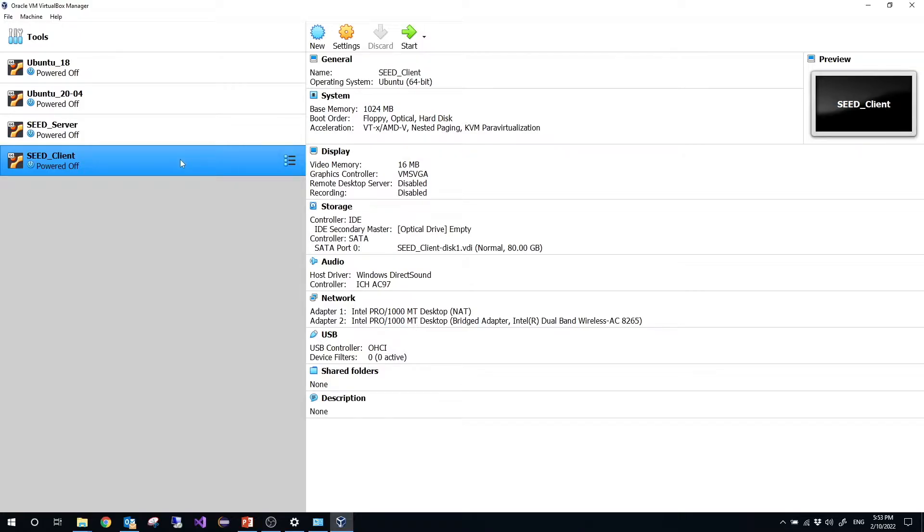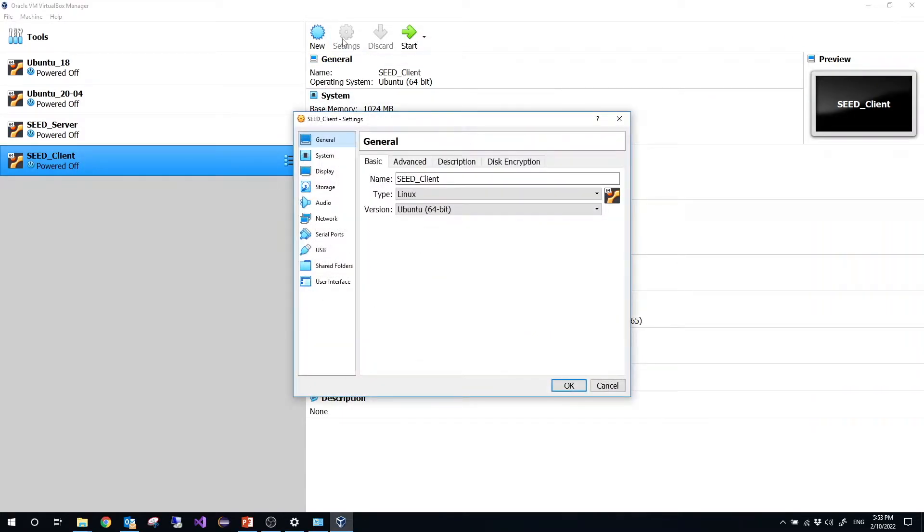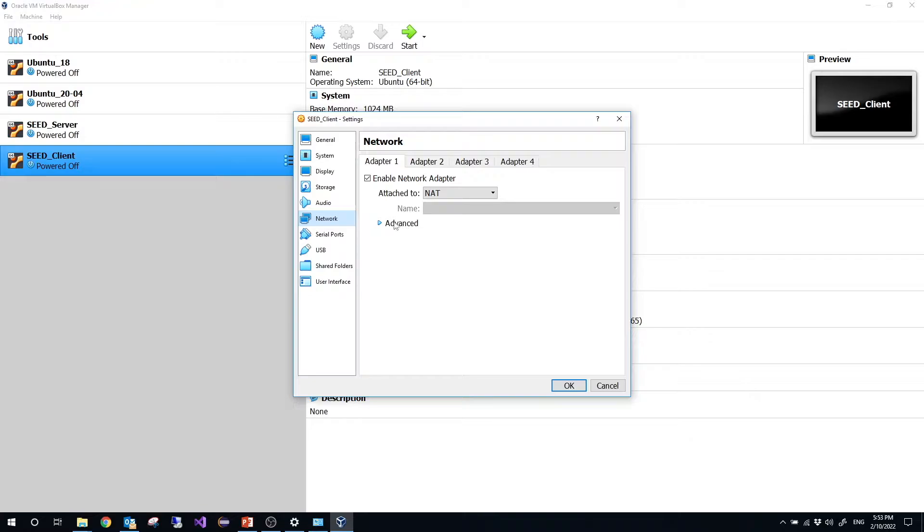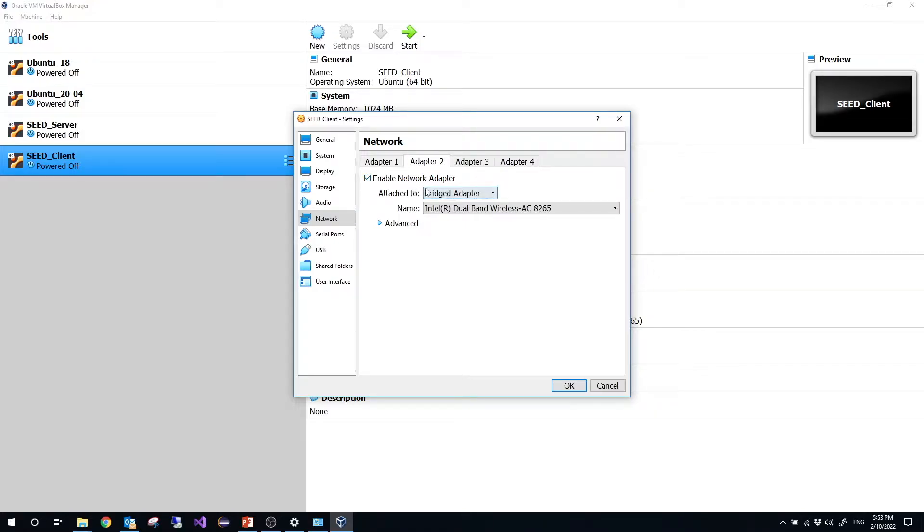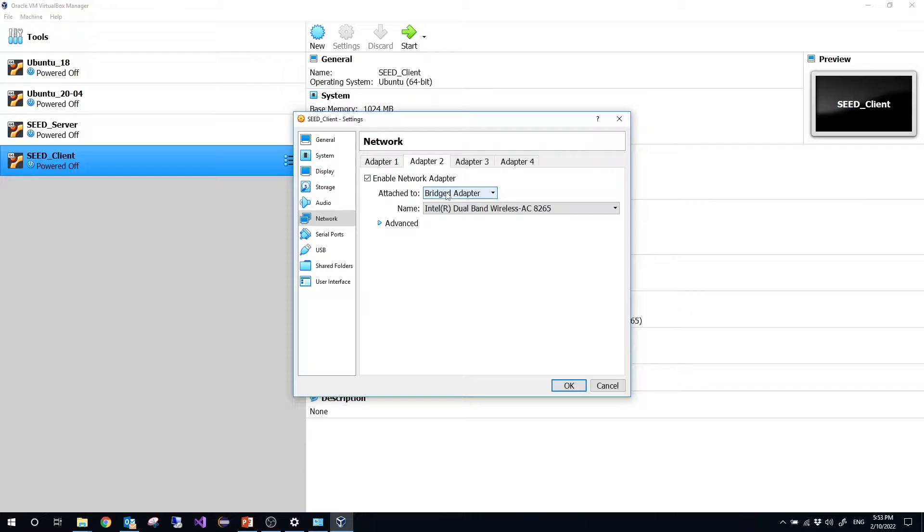Suppose you have installed seed VM, then go to settings, go to network, and make sure you select adapter 2. For adapter 2, click choose enable network adapter and choose bridged adapter.